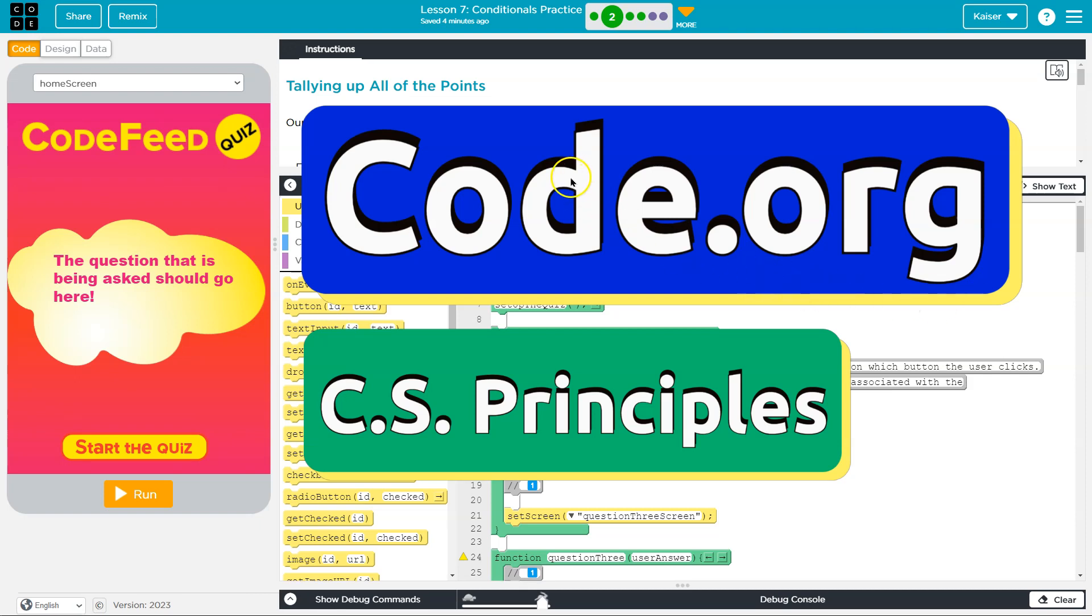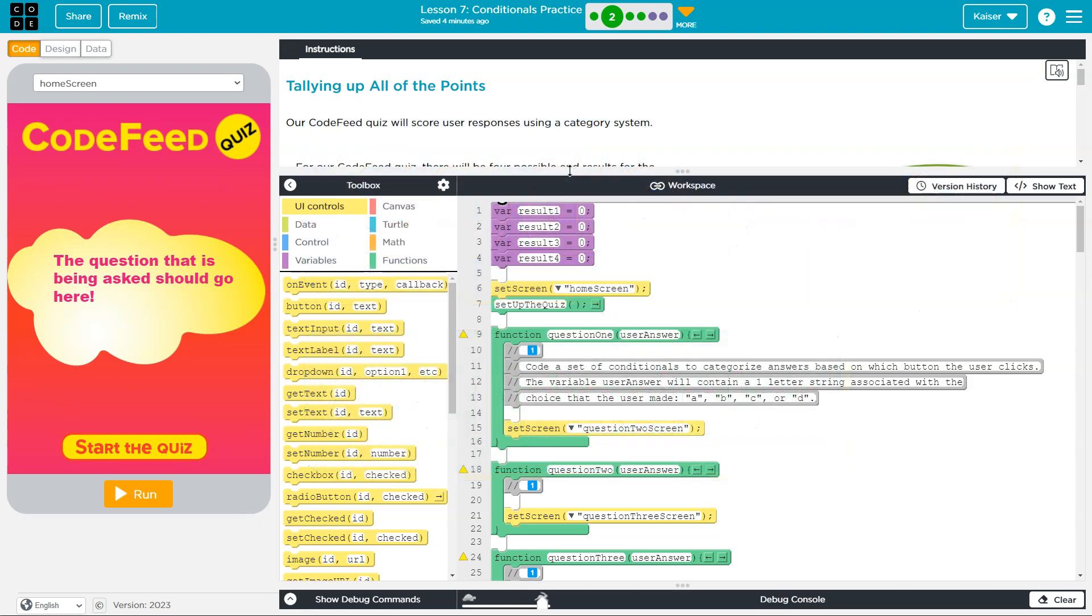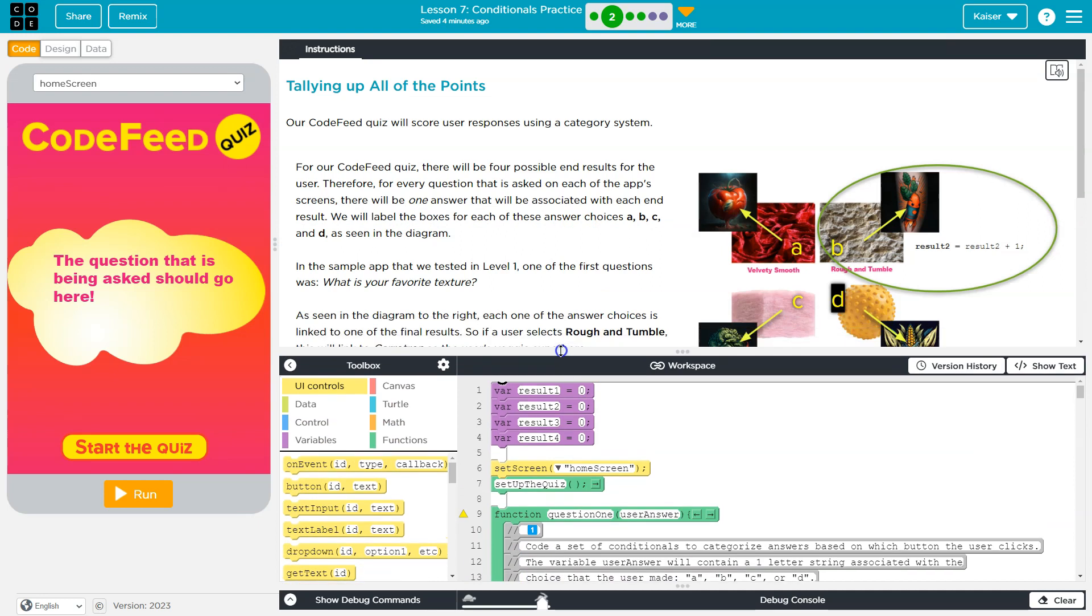This is Code.org, and we're going to be tallying up the points for our code feeder quiz. So what this goes through is how they're scoring this, right?